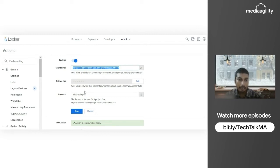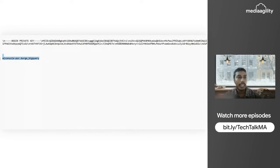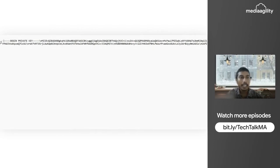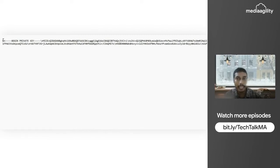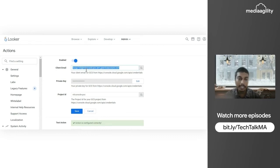The downloaded key file contains all the information like the private key and project ID. The main thing to focus on is the private key. All other fields can be copied and pasted as-is. The private key requires some editing before pasting into Looker. Once all fields are correctly filled in, all buckets linked to the service account will automatically appear in Looker.